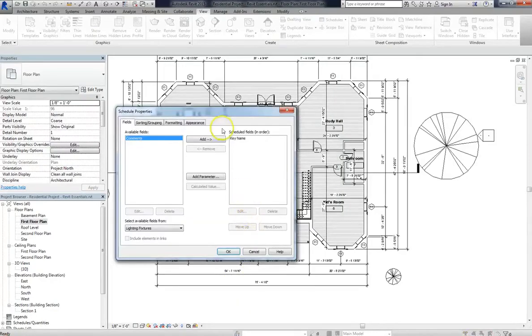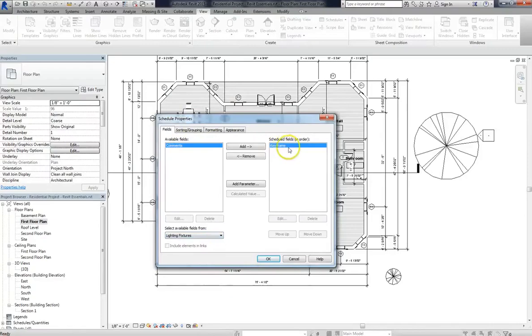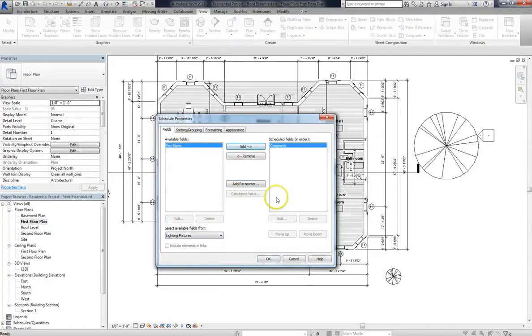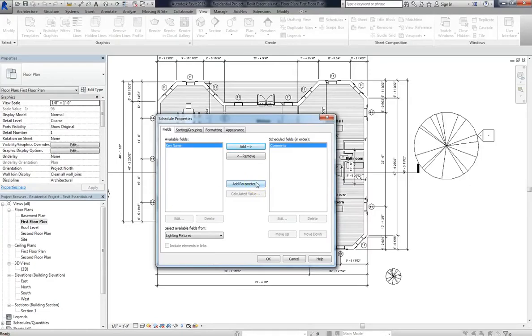Now as you'll see in our fields, we don't really have much. You can see that key name is available, and comments is already added. We probably want to add some more, which makes this a good time to introduce adding parameters. Now, you can add parameters to almost anything, and in a variety of different formulas. But primarily, I like to add parameters when it's going to be a text field or when it's a strict numerical value.